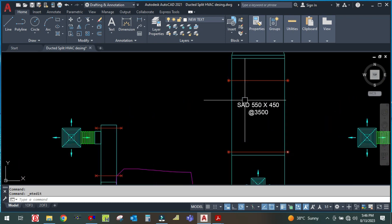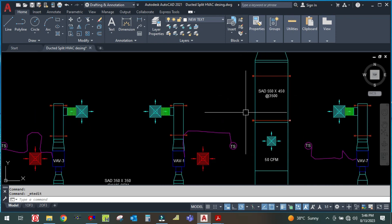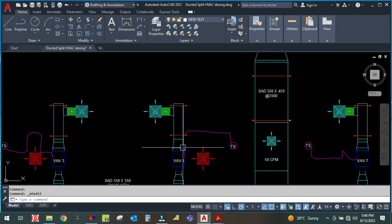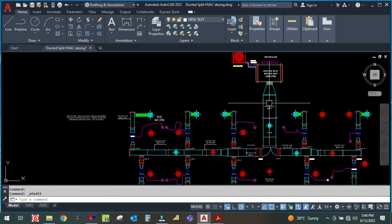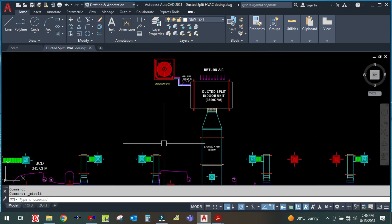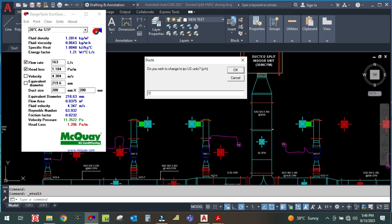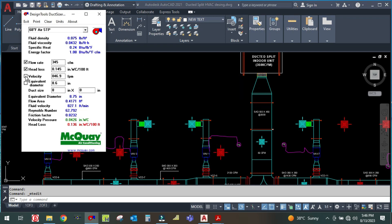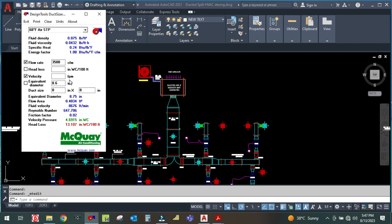The duct height will depend on the false ceiling space — the gap between the false ceiling and the slab. So let us design this. Here the CFM will be 3500. Open the duct sizer, fix the flow rate, then fix the velocity.